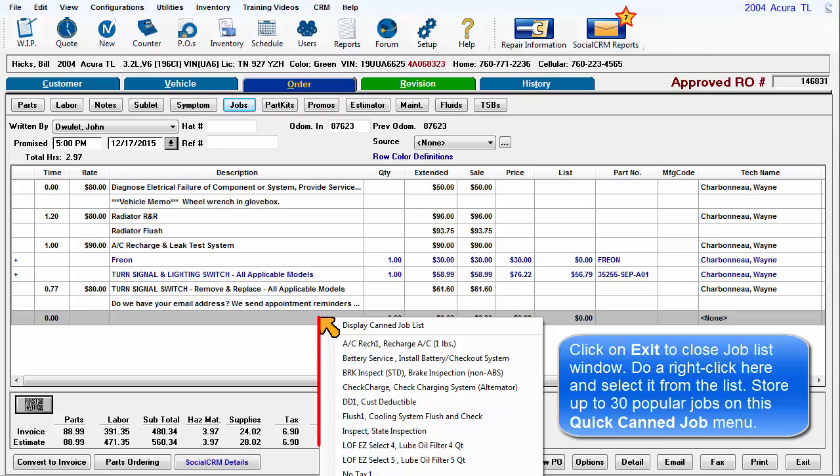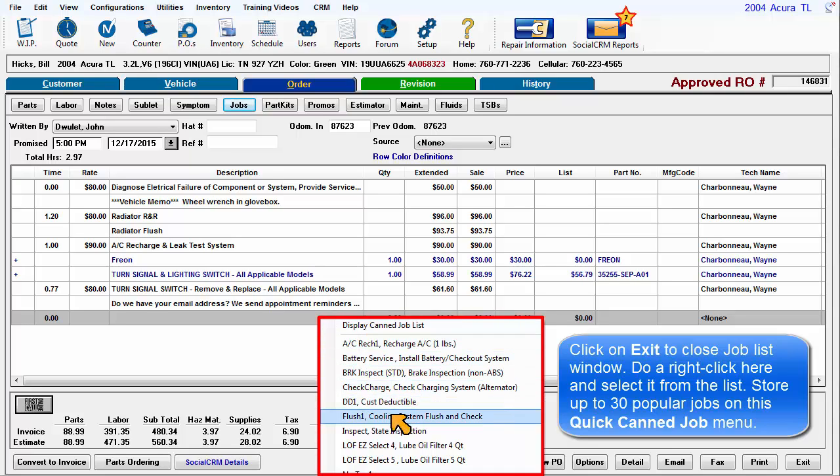Do the right-click here and select it from the list. You can store up to 30 jobs on this Quick Can Job menu.